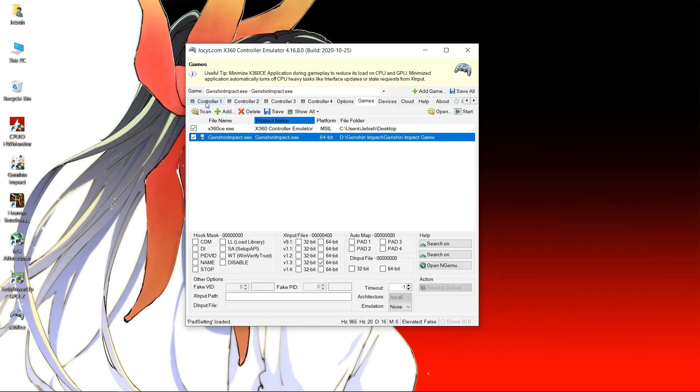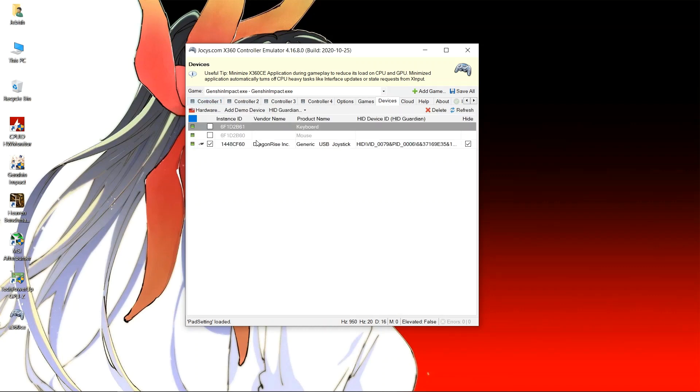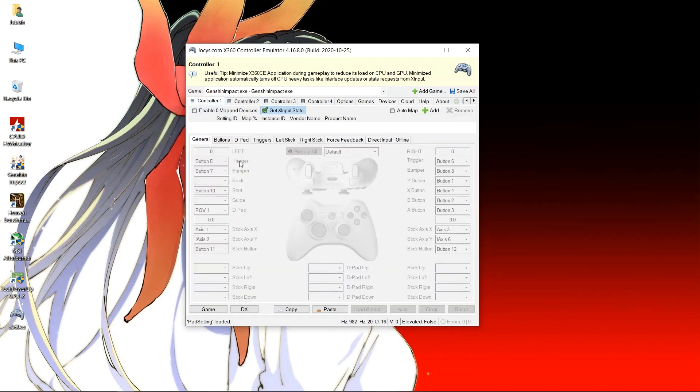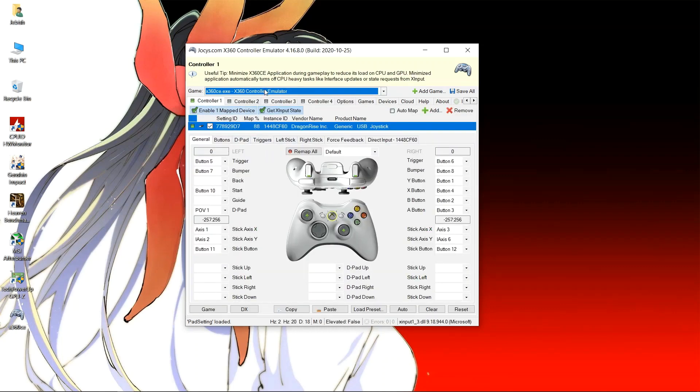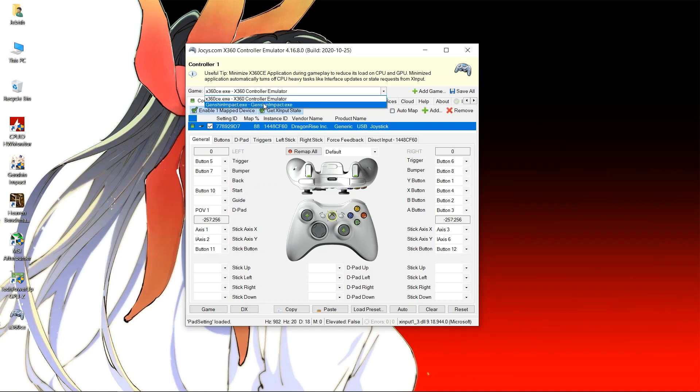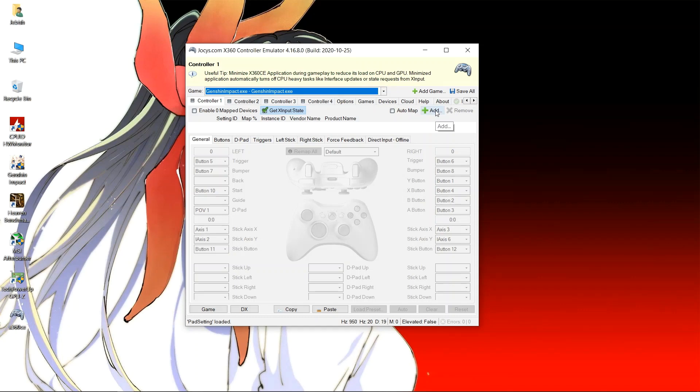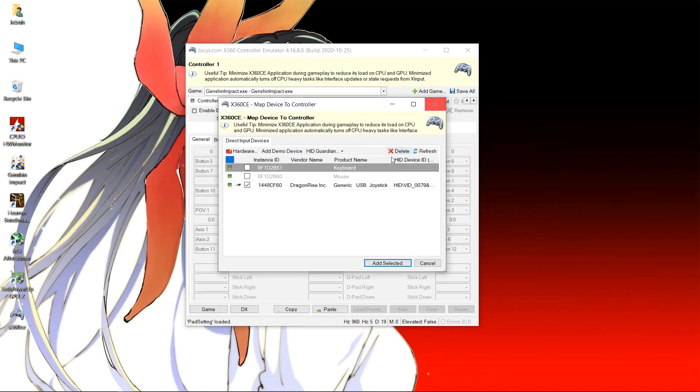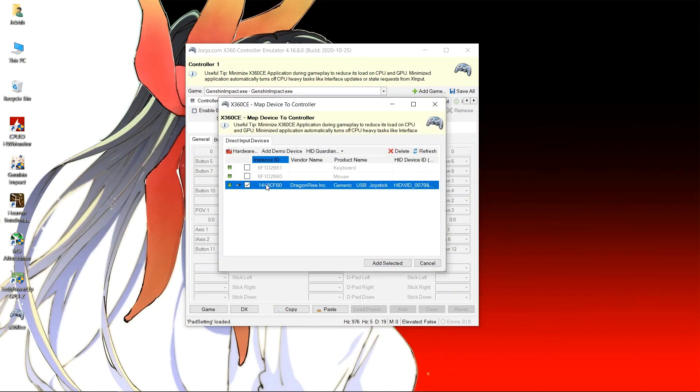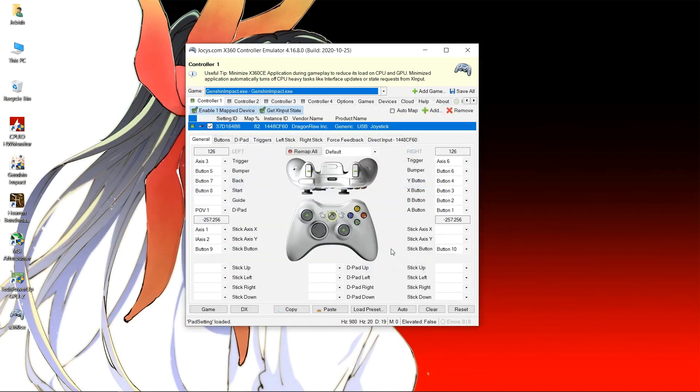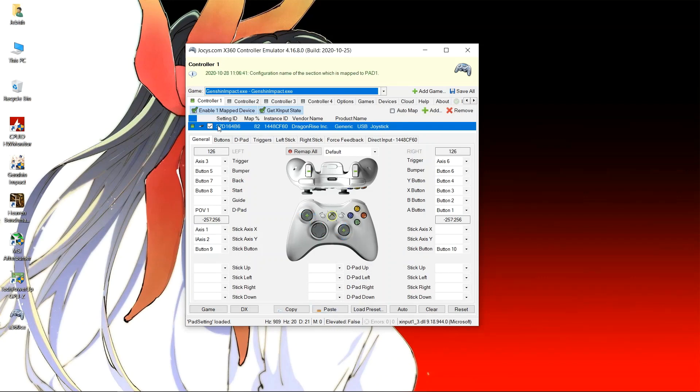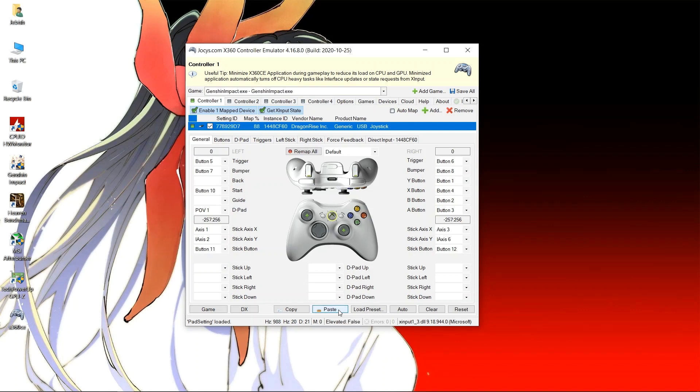Now we will add the controller for Genshin Impact. It may not have been added yet, so we go back to Controller 1. You can see that Genshin Impact has no controller added while x360ce.exe has one. So we can start adding controller. Click on add and add your selected controller. Now you can just click on paste so that we can paste the copied configuration from x360ce.exe.